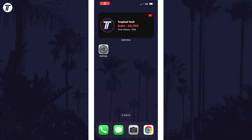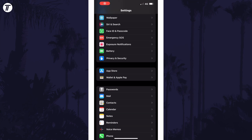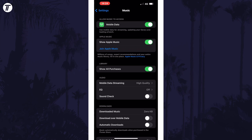To change the Apple Music Equalizer in iOS, open the Settings app first and then scroll down and select Music from the list. Within here, tap on where it says EQ in the audio section.